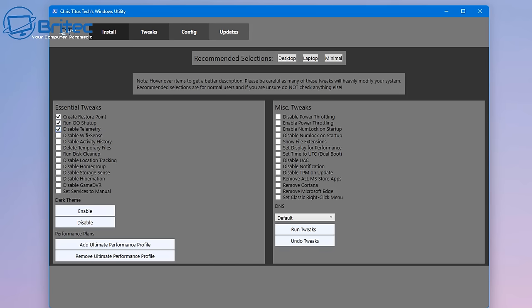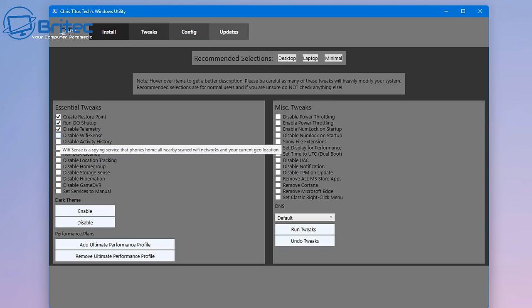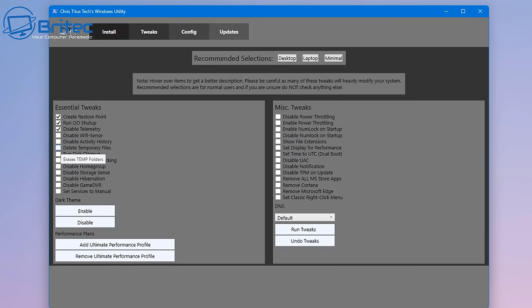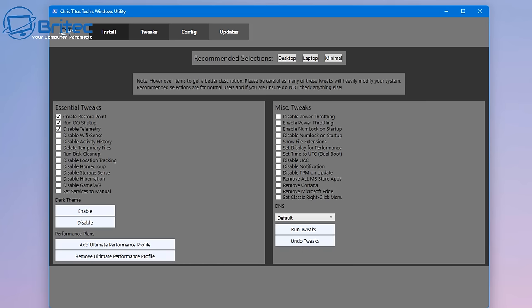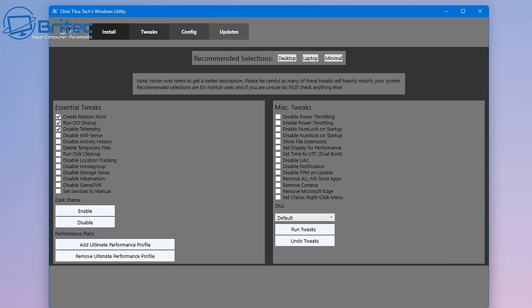You can see we've got some essential tweaks. You can put check marks in to create a restore point, run O&O ShutUp which you can download manually if you want, and disable telemetry and a bunch of other stuff. I think Chris has tried to keep this on the more safer side of things. His earlier scripts were removing things that shouldn't have been removed and people were complaining, so he's made a much safer option.